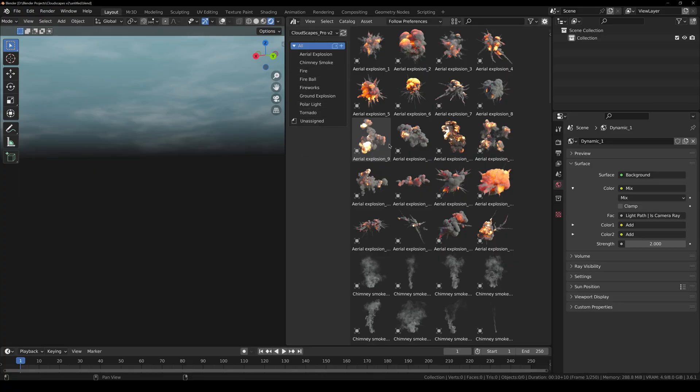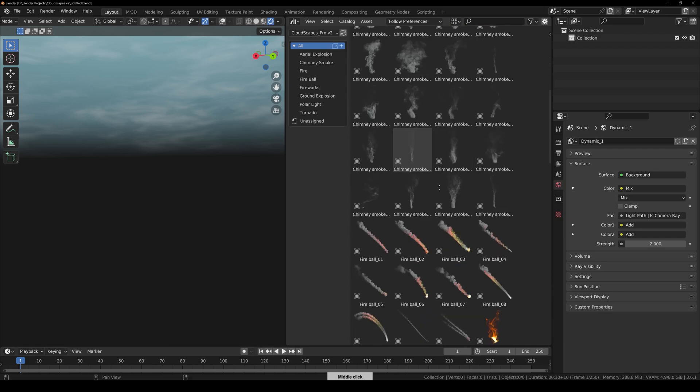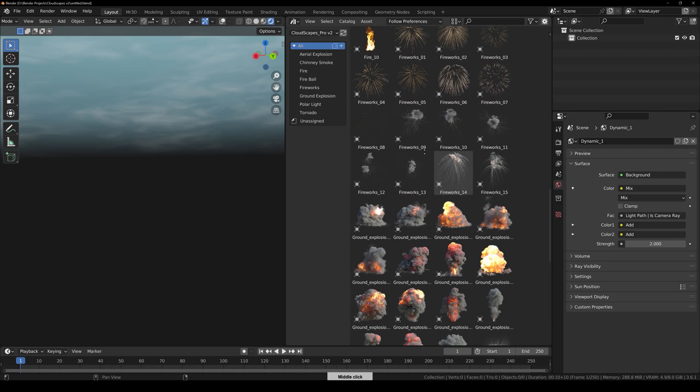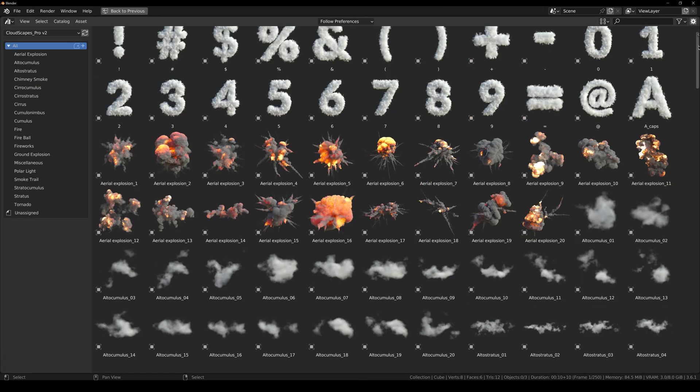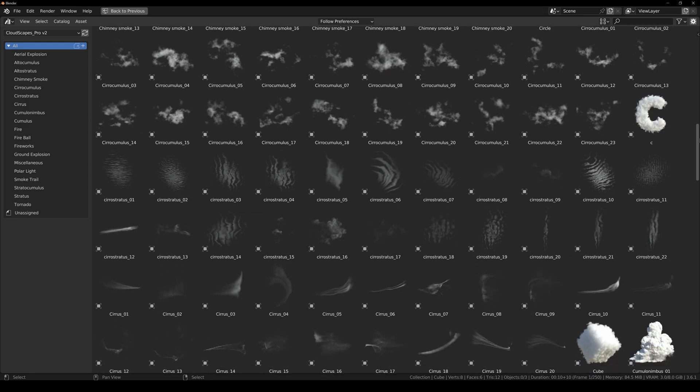Here you can see these are all the assets that have been added in version 2. And here is a glimpse of all the assets combined.